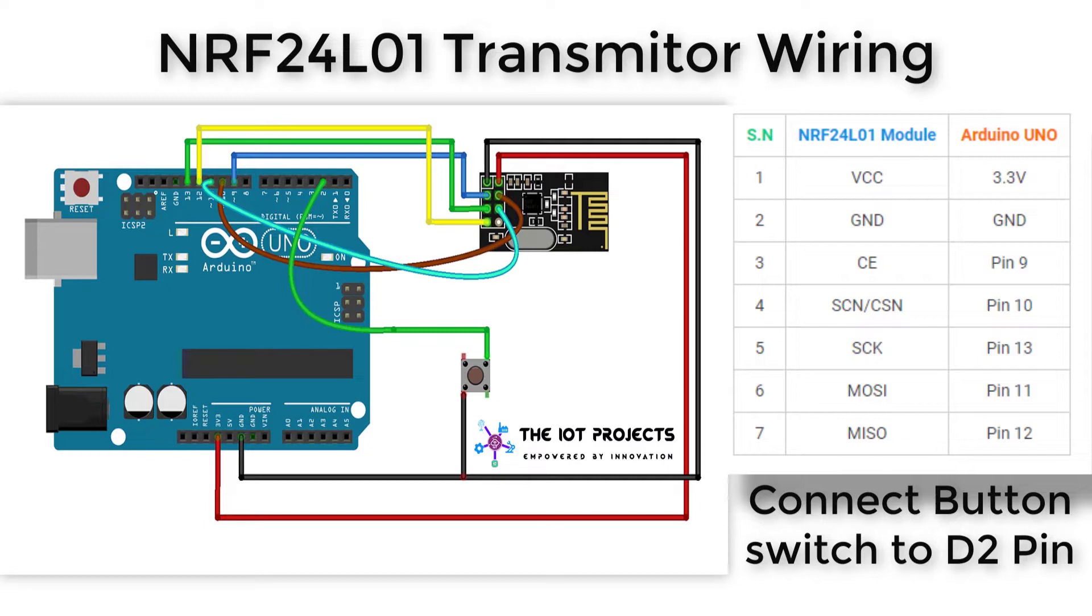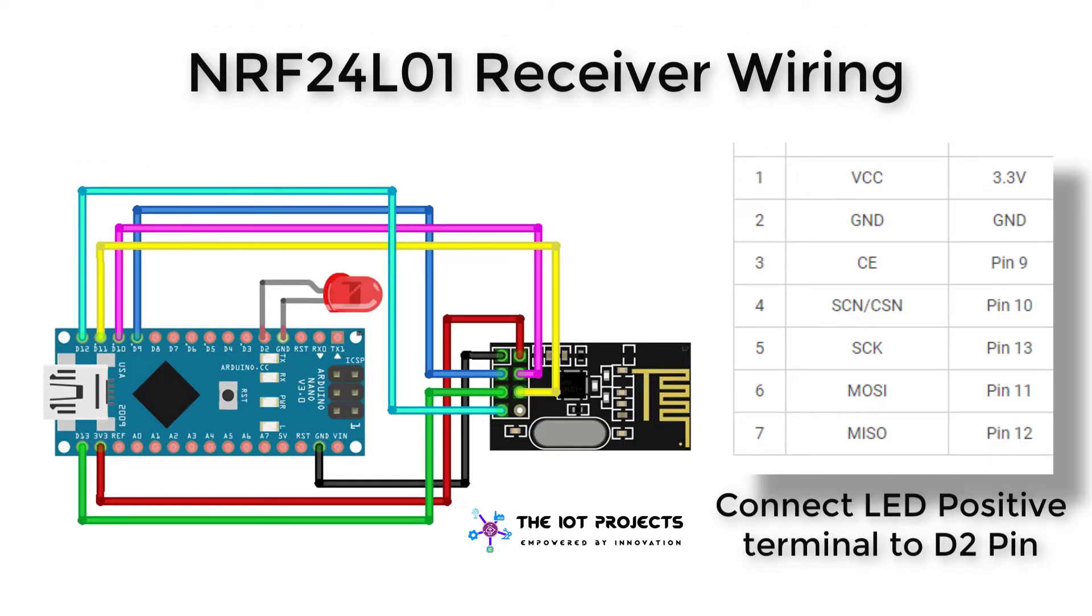On the transmitter side I'm going to add a switch to pin number two such that it will pull low when the switch is pressed. On the receiver I will connect an LED to pin number two.